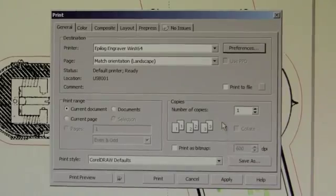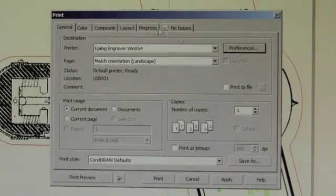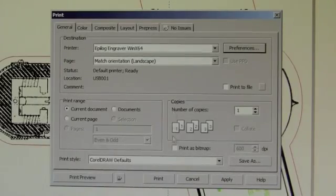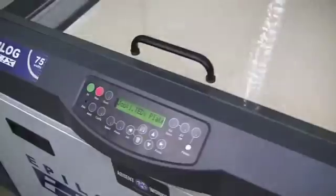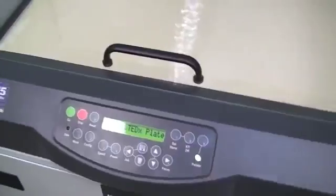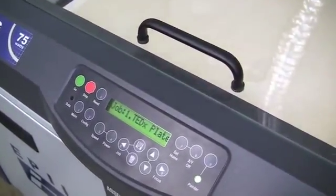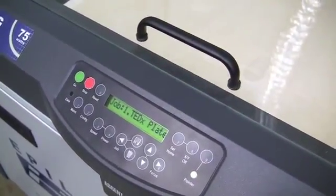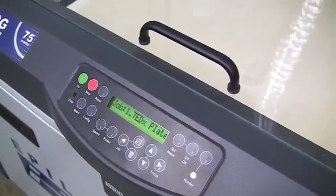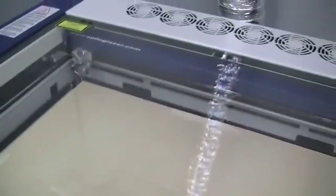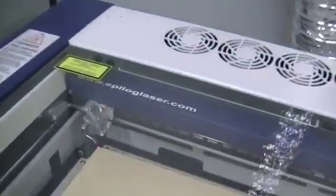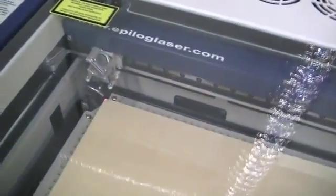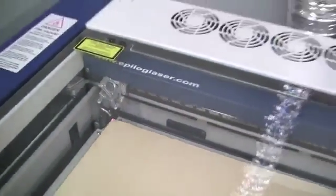Once back to the print driver, it says we have no more issues. And we can hit print. We'll see the job show up on the system here. So we have job one, our TEDx nameplates. We have the media set up and the red dot showing us we're at the home position.